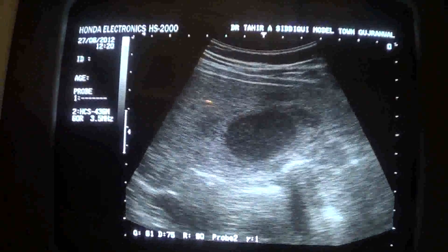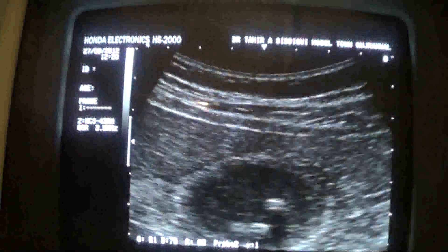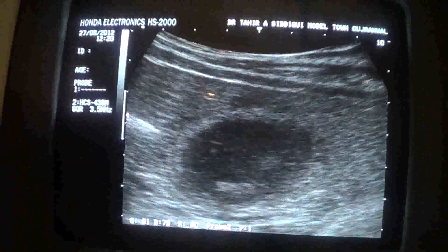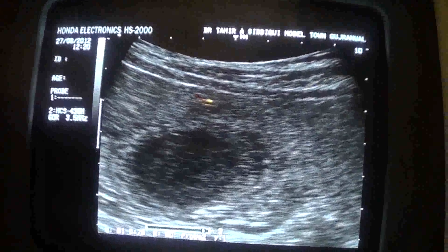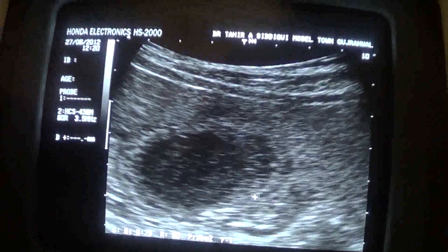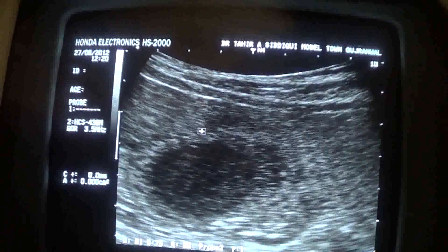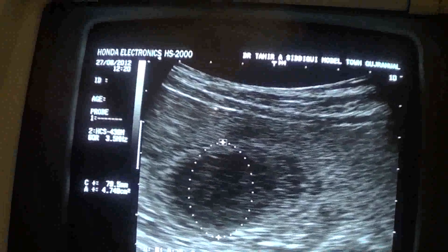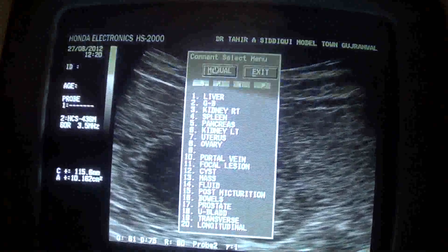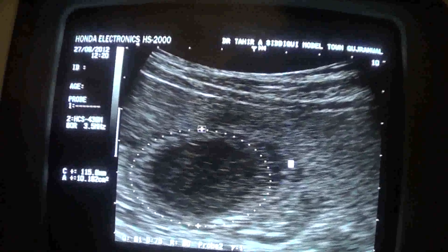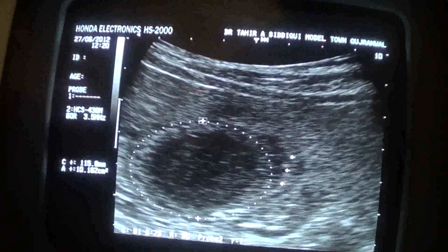Now this is the transverse section of the gallbladder. In this transverse section you can see a small amount of fluid seen around the medial wall of the gallbladder. This is the fluid — this area where I am adding the arrows.